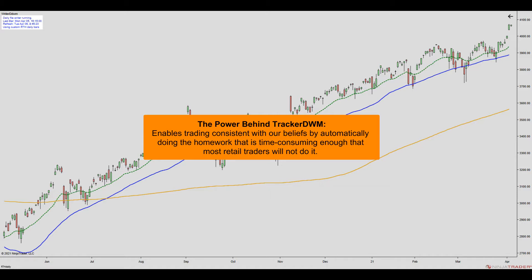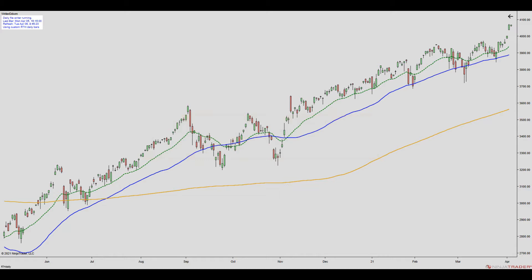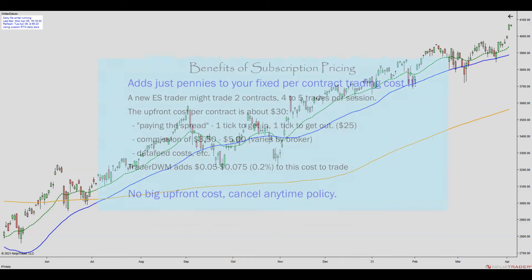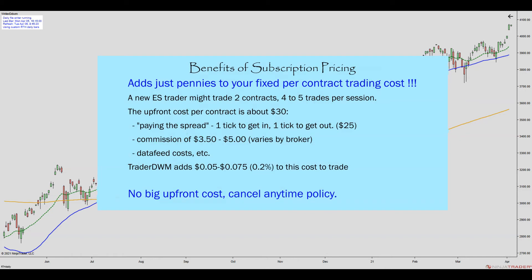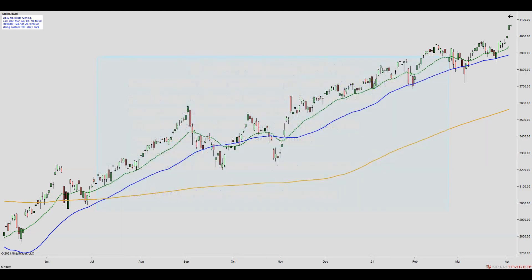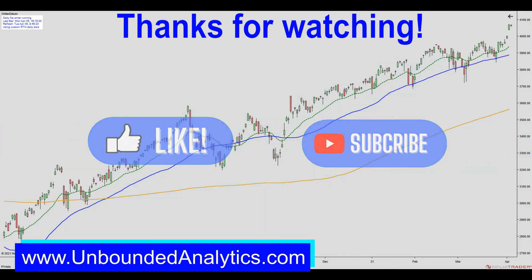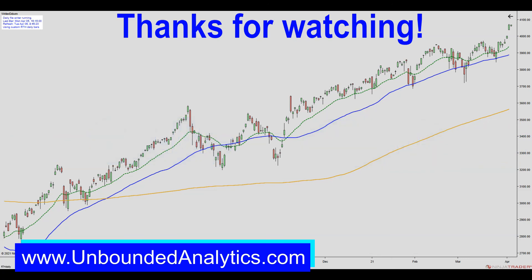As I said before, doing it by hand requires enough work that most retail traders will not do it. But after you confirm a few examples for yourself, I will let you decide whether you think the big traders are absolutely aware of these references. I consider Tracker DWM my best example of great trades hiding in plain sight. I invite you to give Tracker DWM a try — our subscription pricing adds just pennies to your trading cost, and we have a cancel anytime policy. So what's stopping you from being a better trader? If you have found this video helpful, let us know by hitting the like and subscribe buttons and leaving us a comment below. Until next time, green trades everyone!